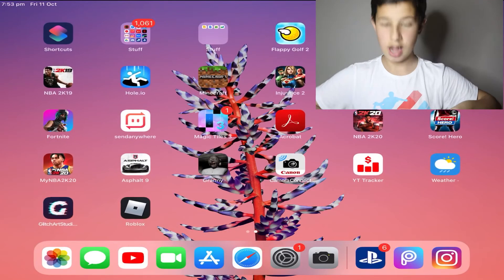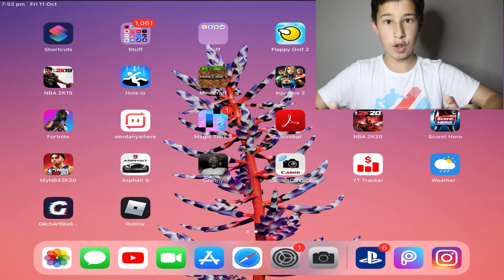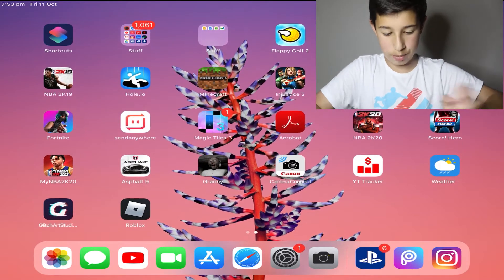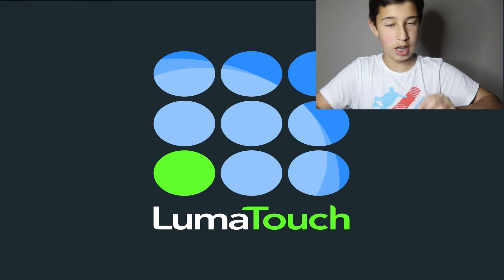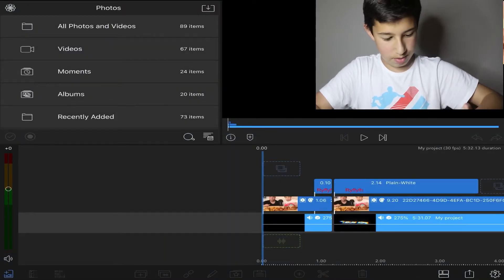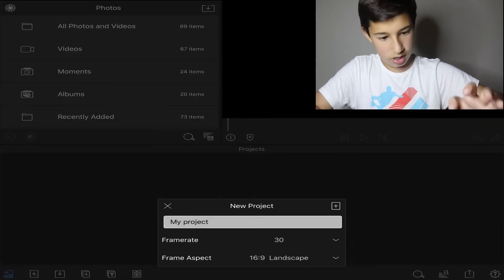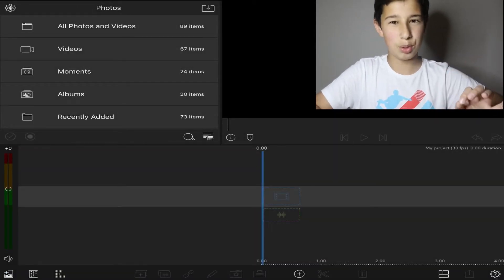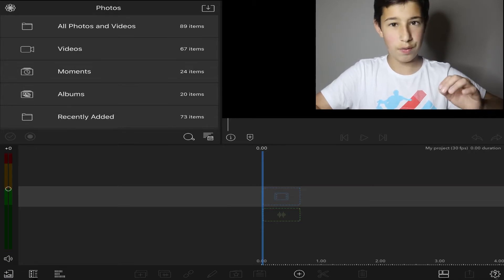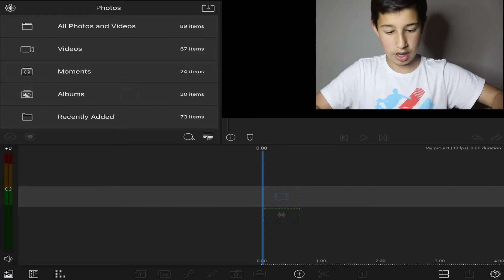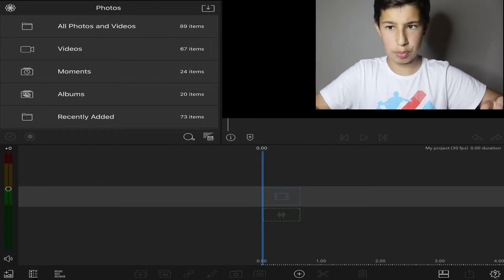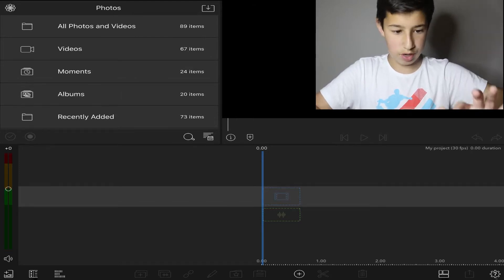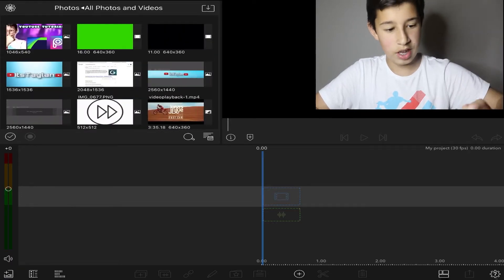Alright, so on my iPad right now, the first app you're gonna want to use is called LumaFusion — it says Luma Touch but it's called LumaFusion. LumaFusion on the App Store is around 40 bucks — $40 Australian money, so it might be cheaper somewhere else. It's only on the App Store, not the Google Play Store, at least in Australia.